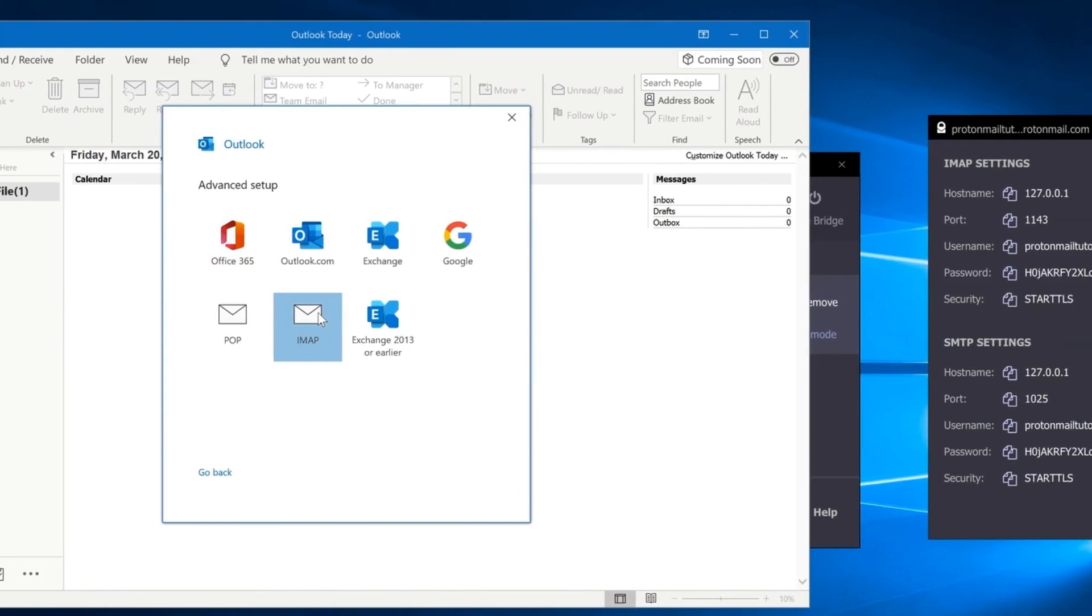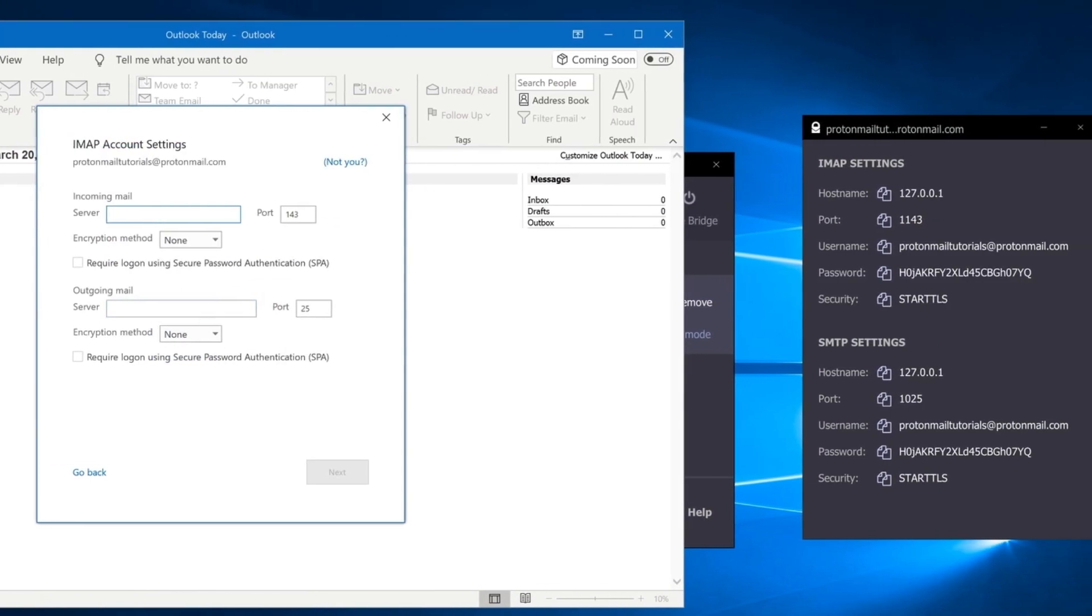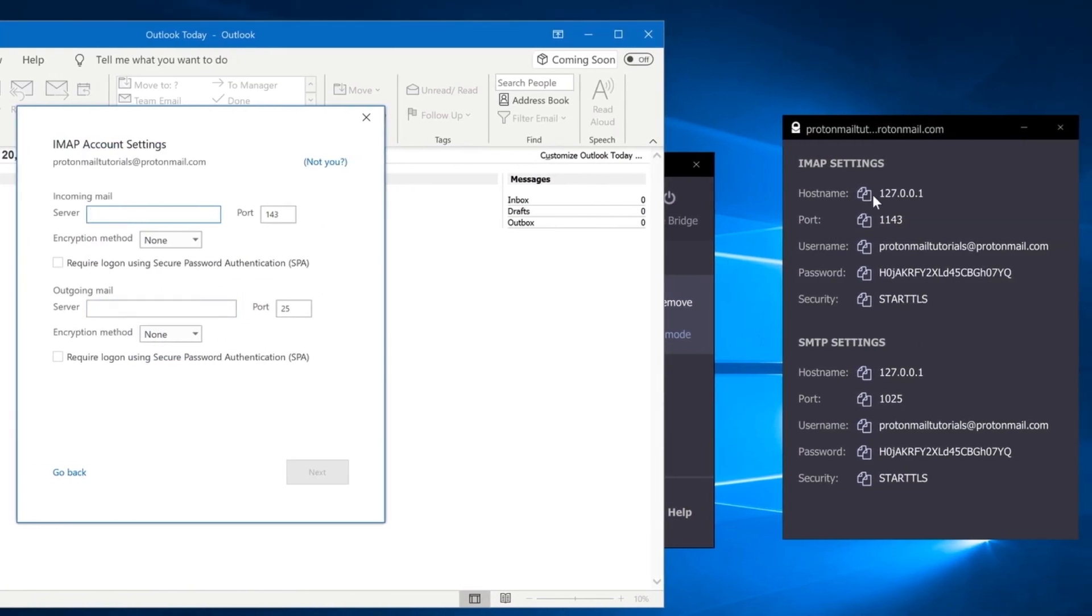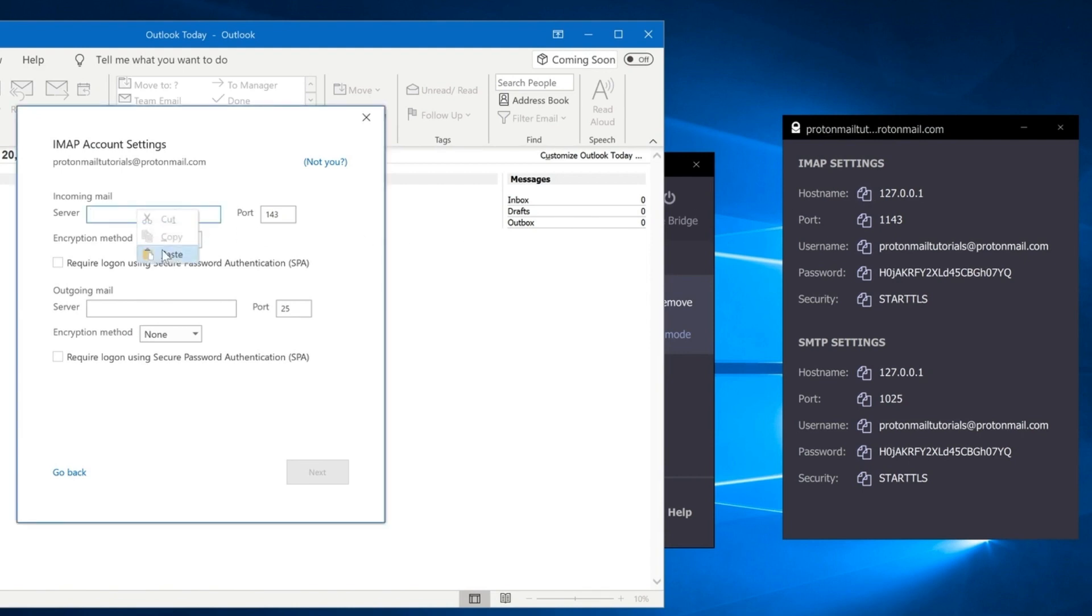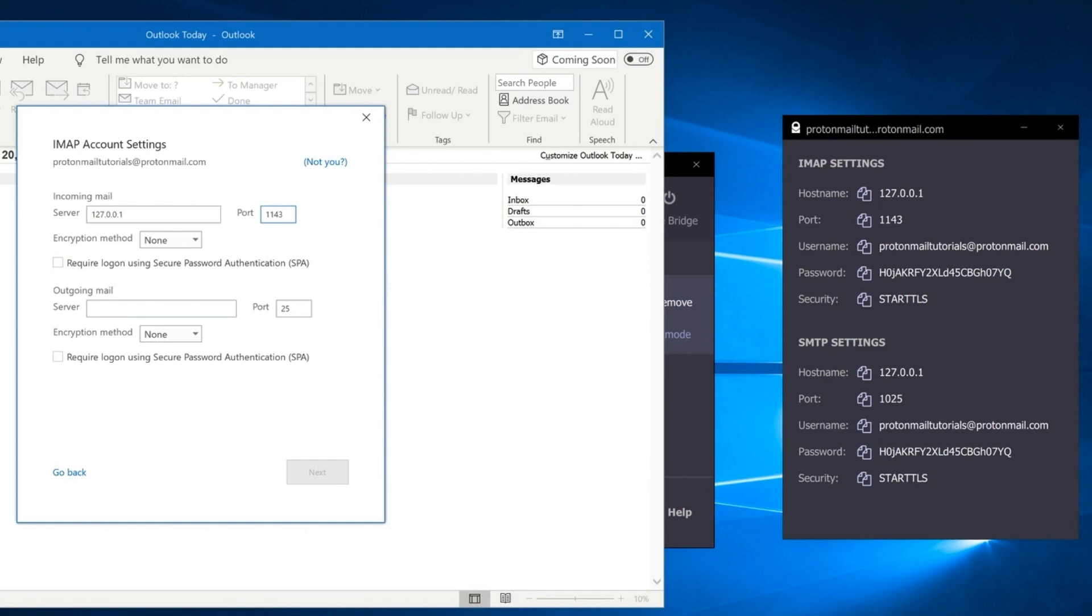Here's where you'll need to enter the IMAP SMTP information displayed from the Bridge app. Make sure you enter these details into Outlook exactly as they're displayed in the Bridge app. For incoming mail server, enter 127.0.0.1 and port number 1143.